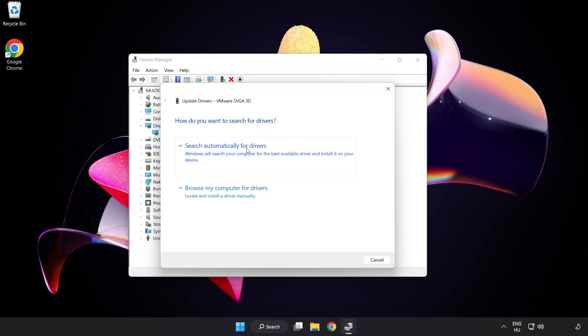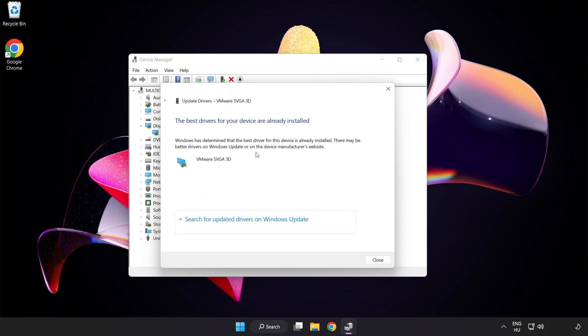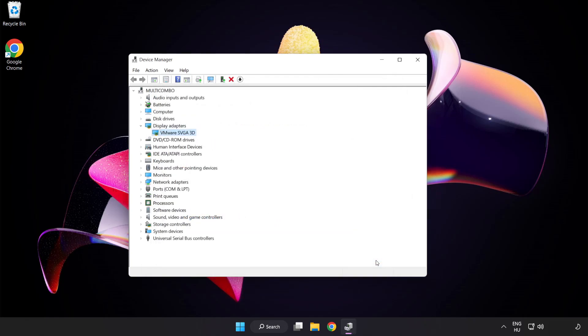Search automatically for drivers. Wait. Installation complete and click Close. Close the window.